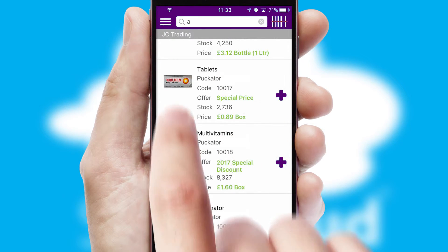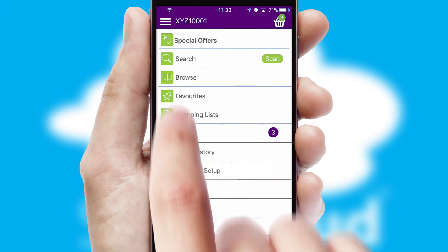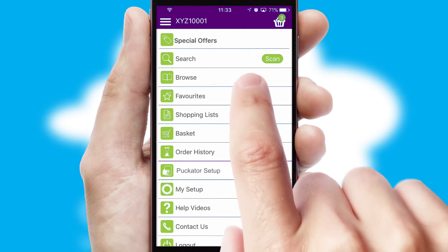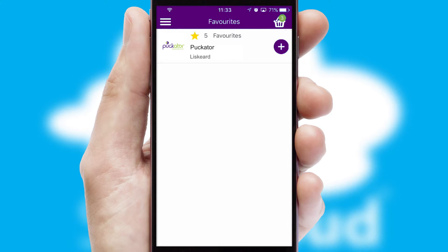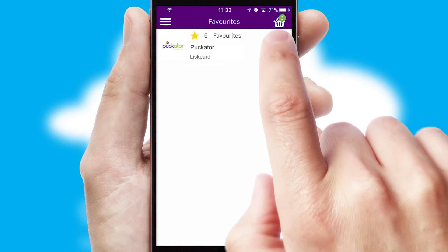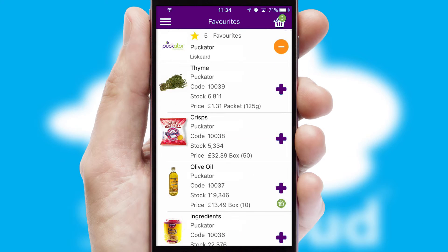Re-ordering regular items is quick and simple as you can maintain your own list of favorite products.